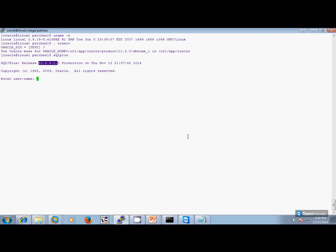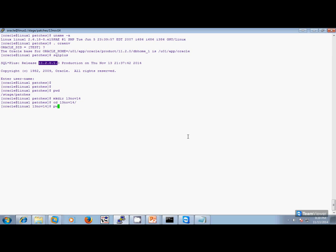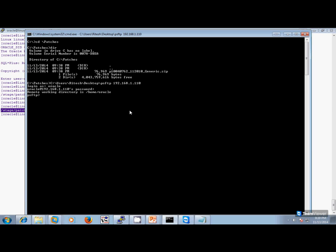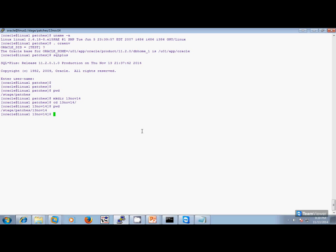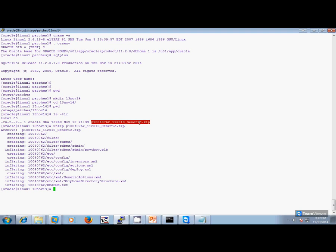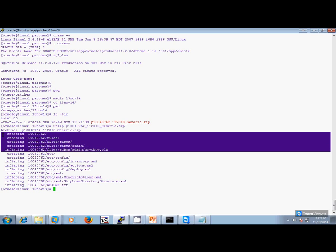I want the patches downloaded. I unzip it. Like we discussed, we have two directories: files and etc. The etc has the metadata information and files has all the files that it is updating or fixing. As you can see, there is only one file that it is actually fixing, and this is the name of the file.